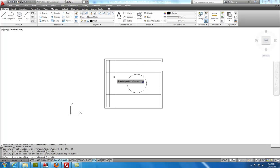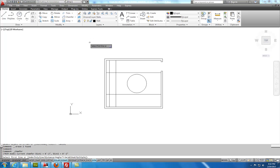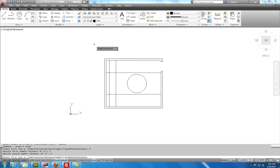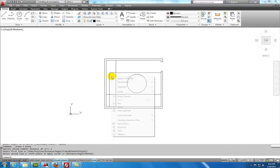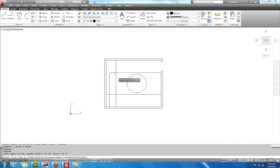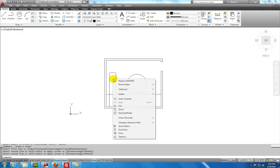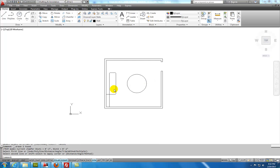The edges are beveled with a 2 inch chamfer. So we'll select chamfer. I'll set the distance at 2 inches and 2 inches. And then I will select these two edges. Right mouse click repeat.